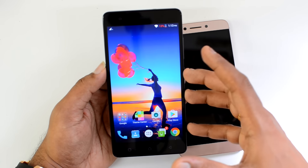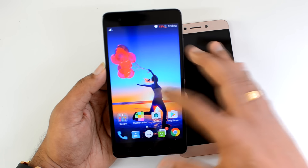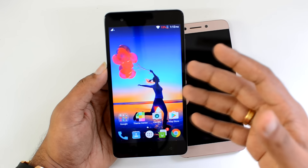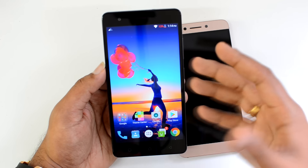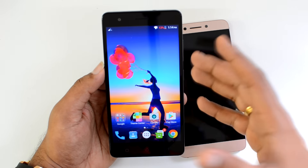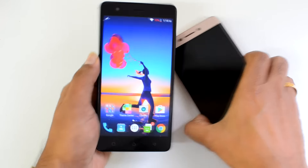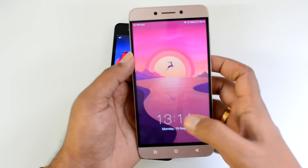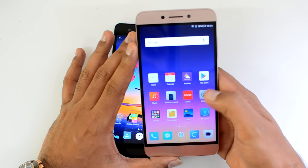Many Chinese OEMs now offer only multiple home screens with no app drawer, so the Vibe UI stands out because it includes an app drawer. If you love a stock-like experience, the Vibe UI is much closer to that stock Android feel.